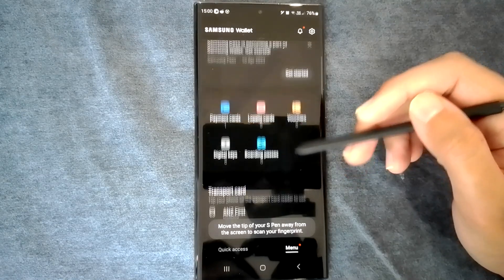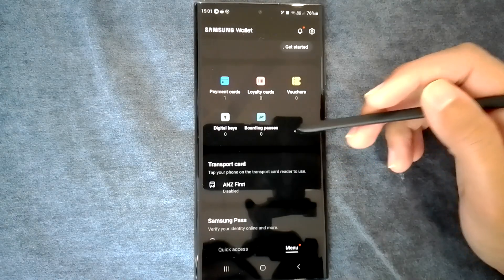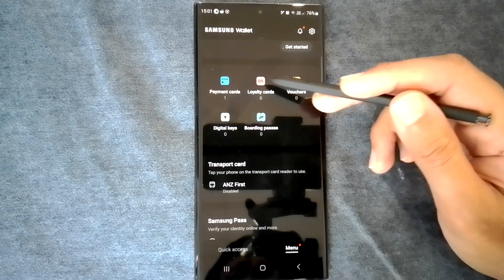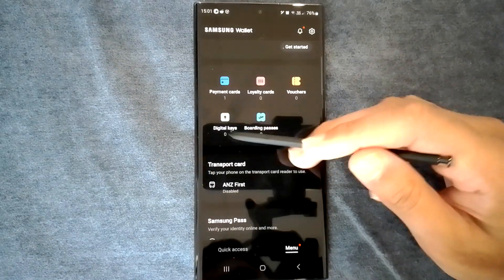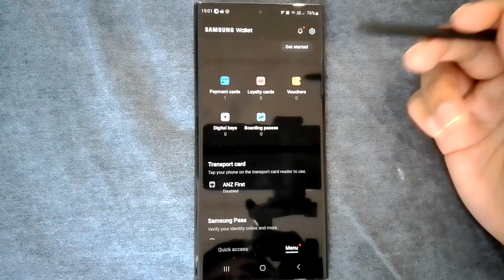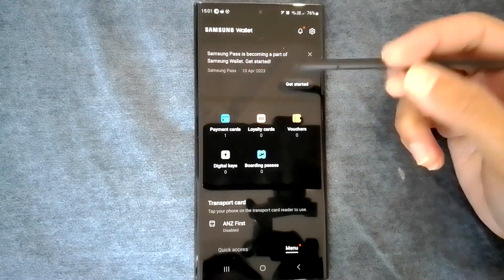The app supports many card types. You can add loyalty cards, vouchers, digital keys and even boarding passes.